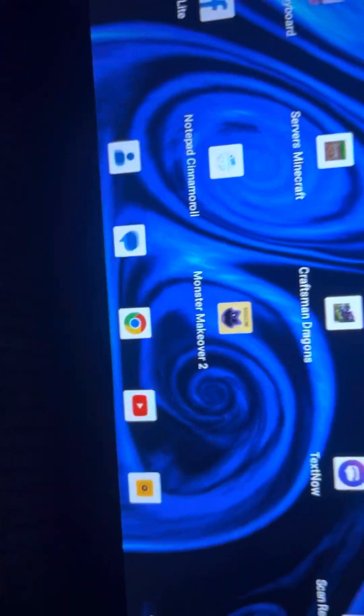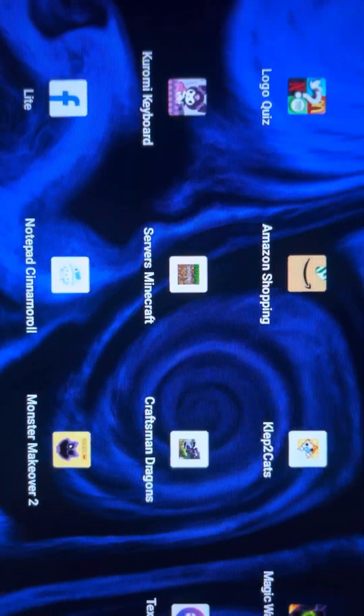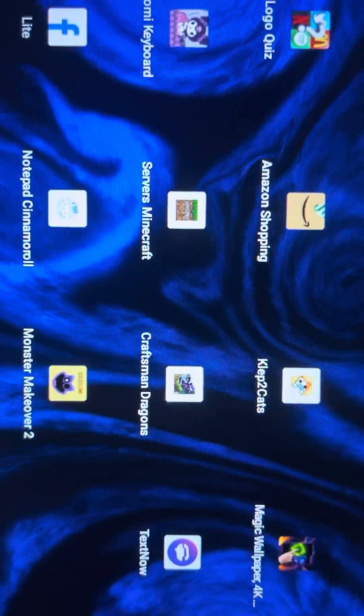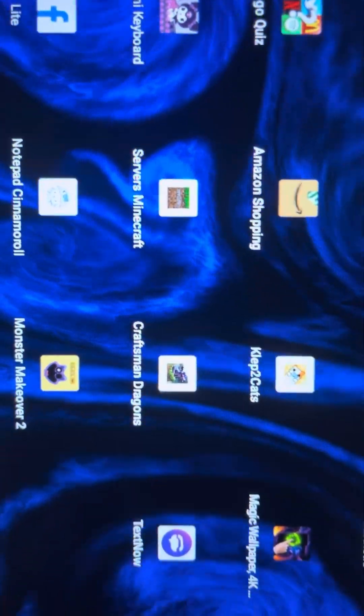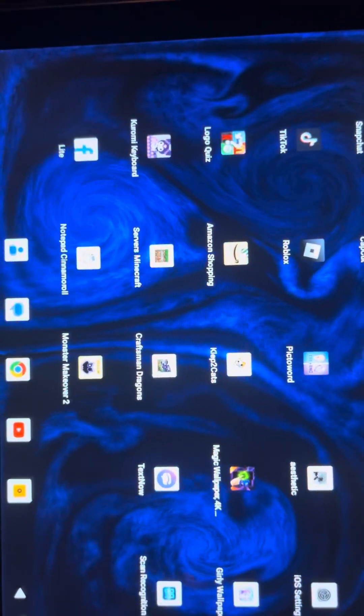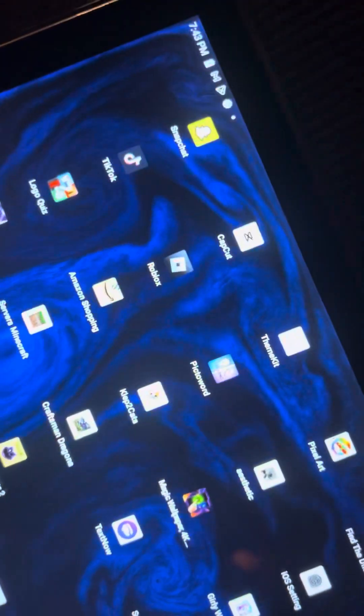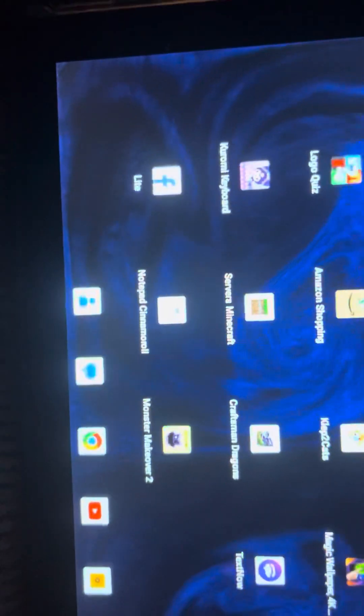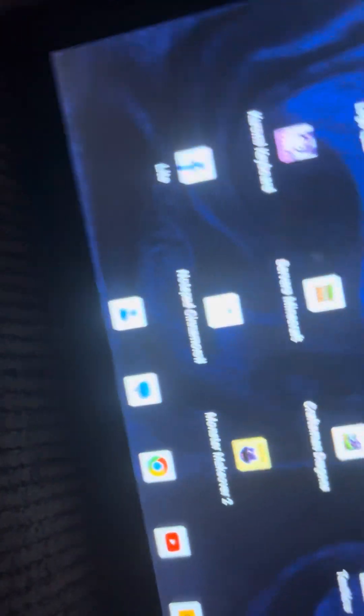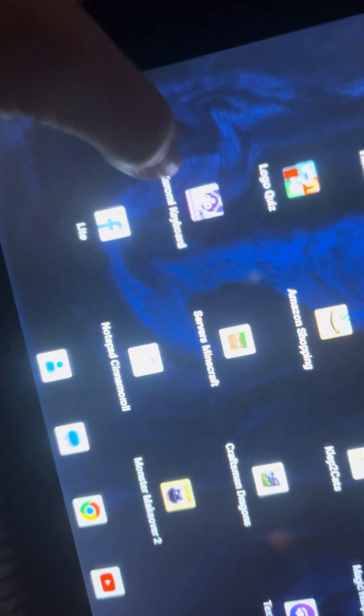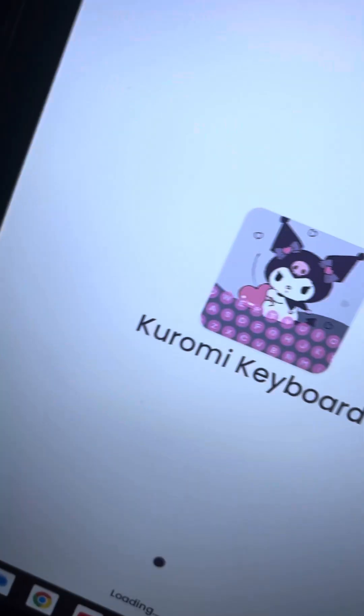That's so cool. I got it. Okay, it is this one: servers, Minecraft and craft man dragons. So I downloaded that one.